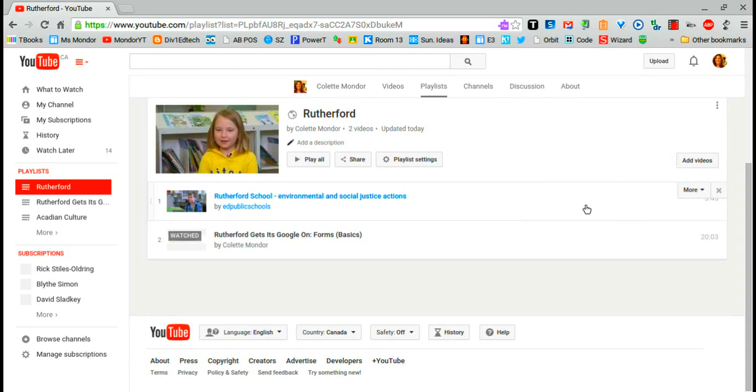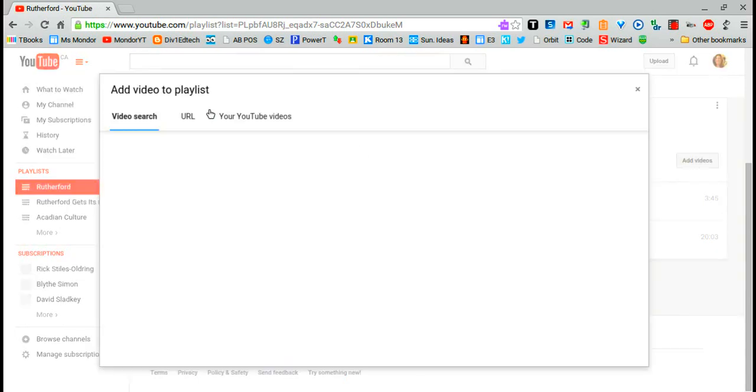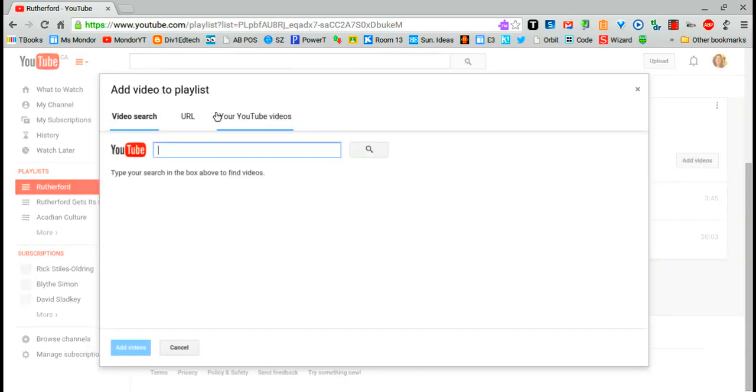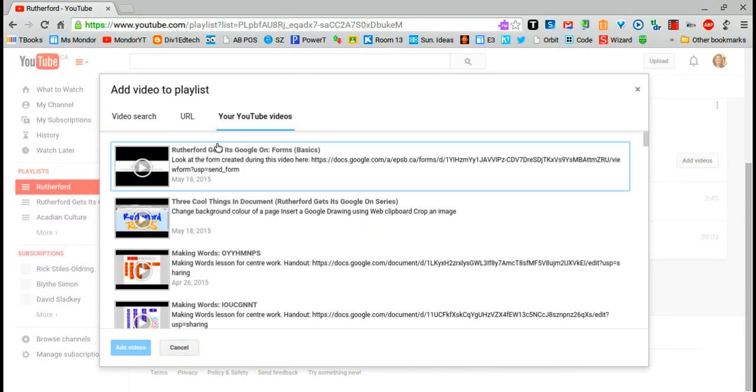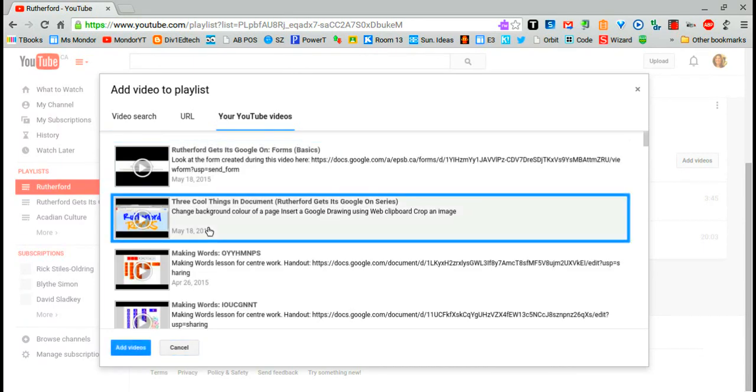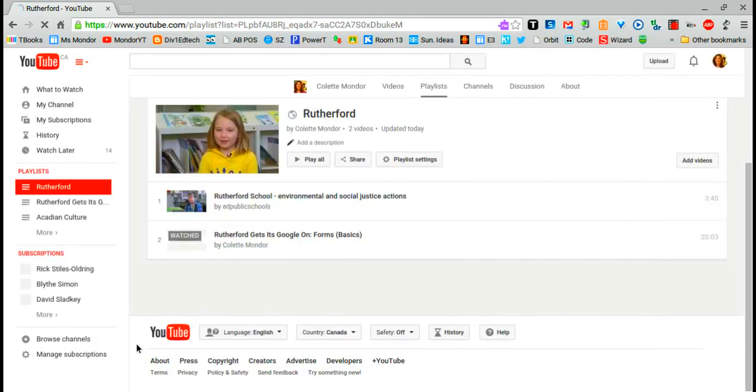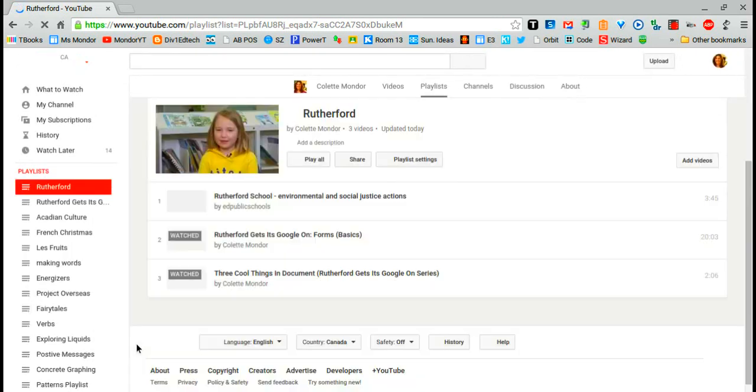The final way within this setting that I can add a video is to add videos from my own videos that I've uploaded. Again, I can add more than one and preview it, but I know what I want, so I'm going to click add video.